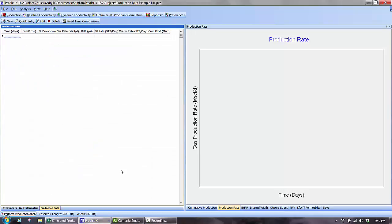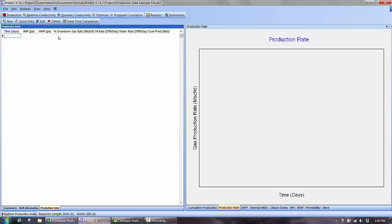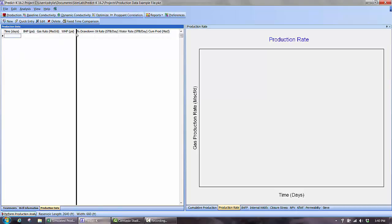Everything is set up in the PREDICT-K file except for the production data. To start, I will reorder the columns to match the available production file. The columns need to be in order: time, bottomhole pressure, gas rate, and cumulative gas rate. The remaining columns are unimportant because that data is not given. It is also important to ensure that the units from the production file in PREDICT-K match each other, which they do in this case.